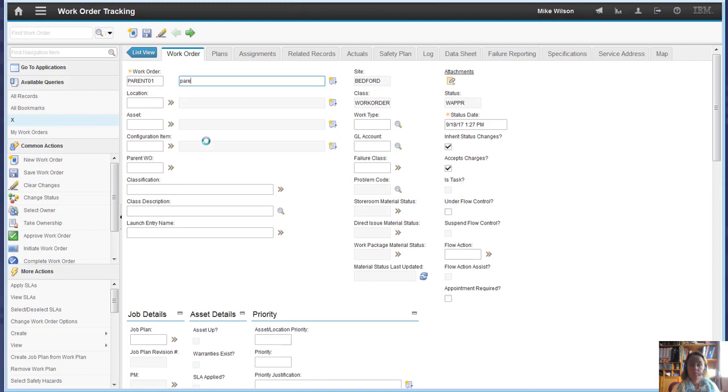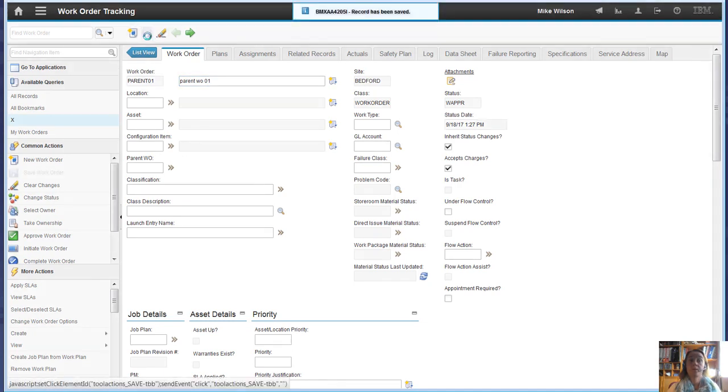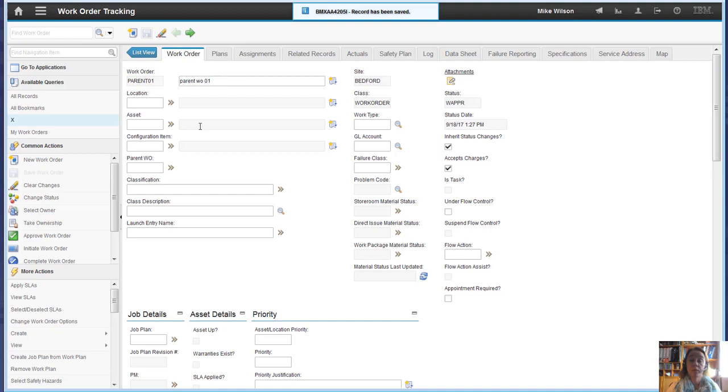So parent work order, save it, which again is also in waiting for approval status.